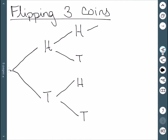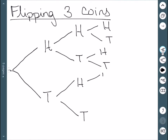Our third coin could also be heads or tails, so once again we need a branch coming off of each of these. If I follow along any given branch, I have a possible outcome. And if I look at all possible branches, I have my sample space.